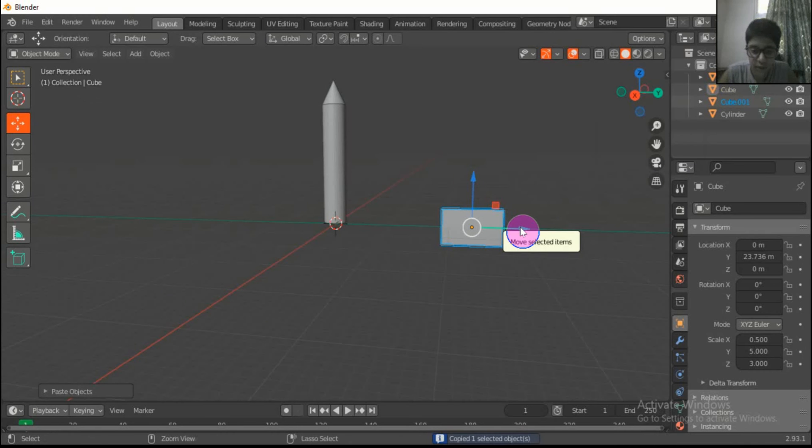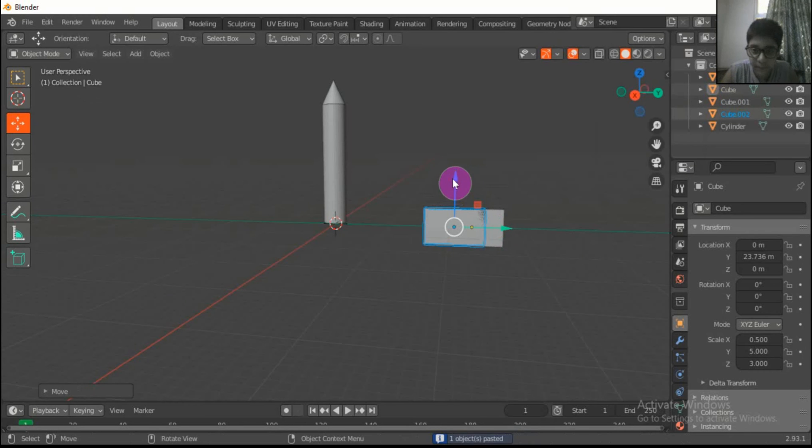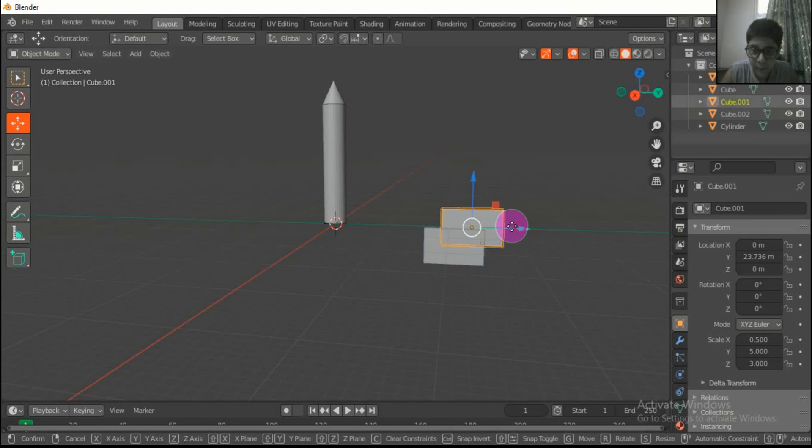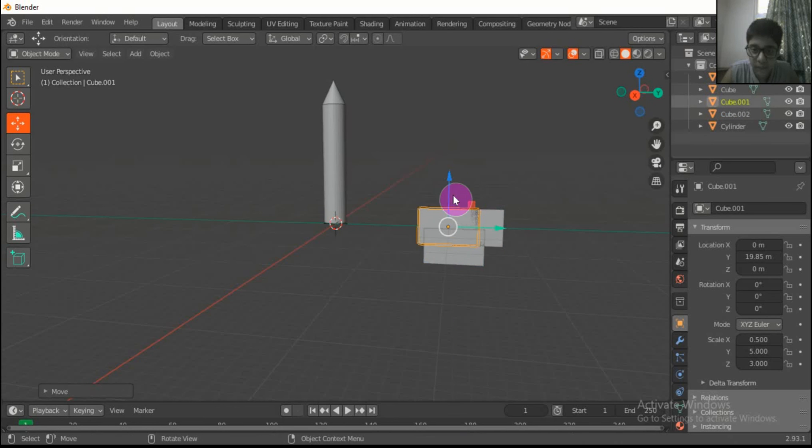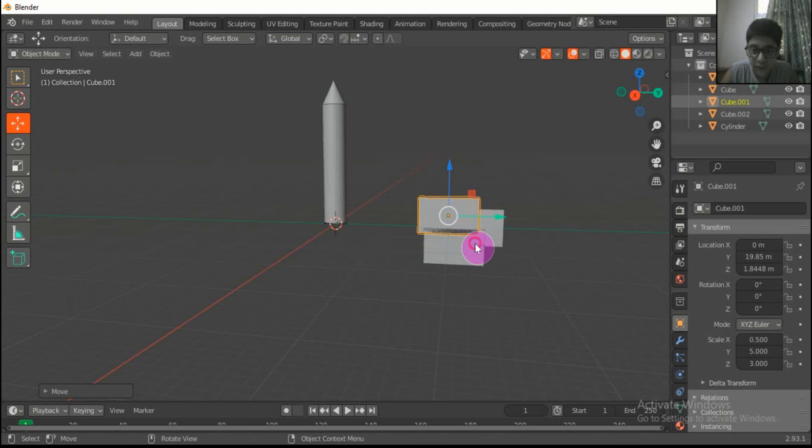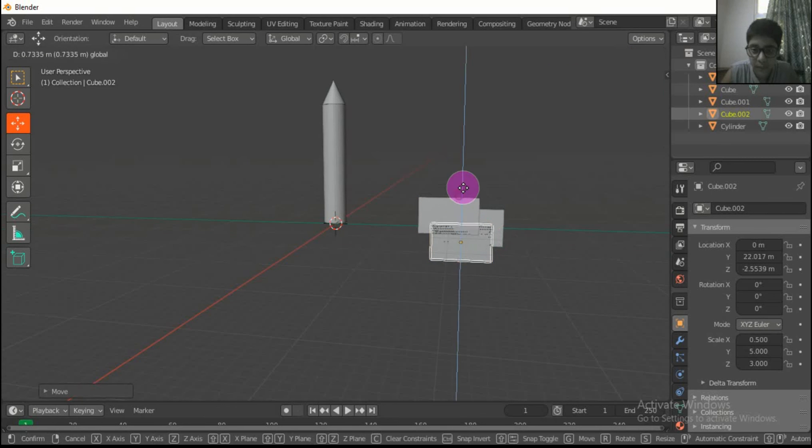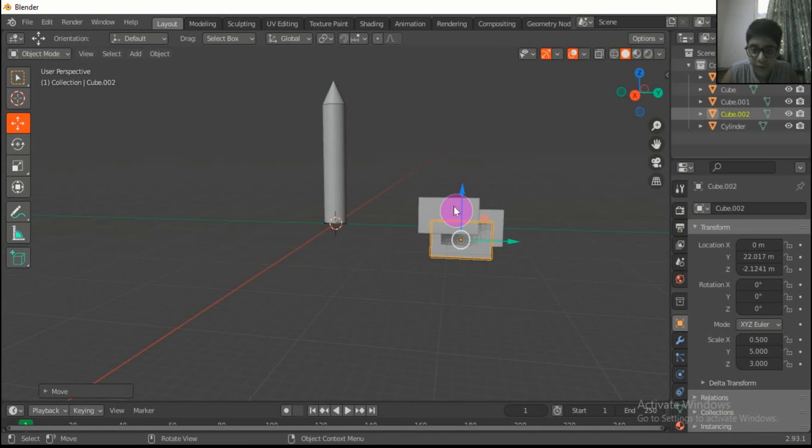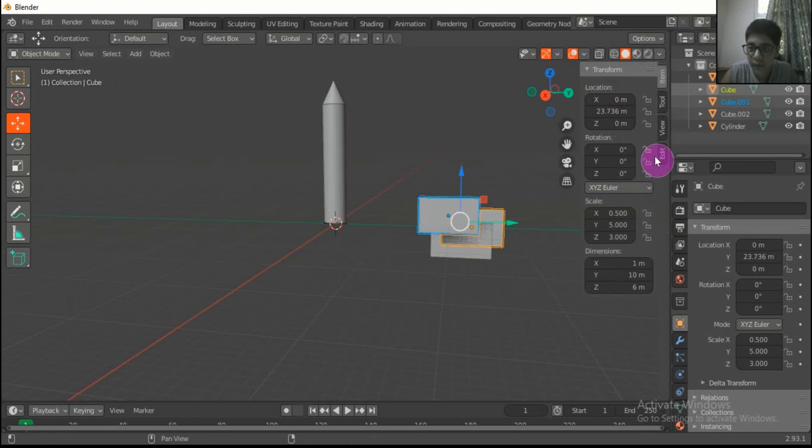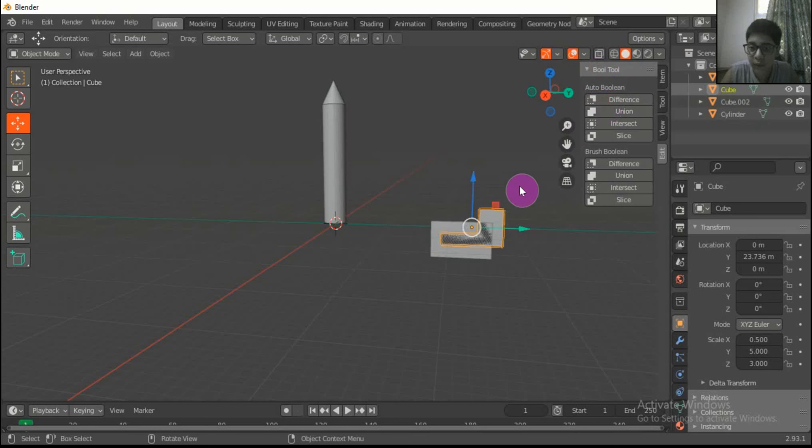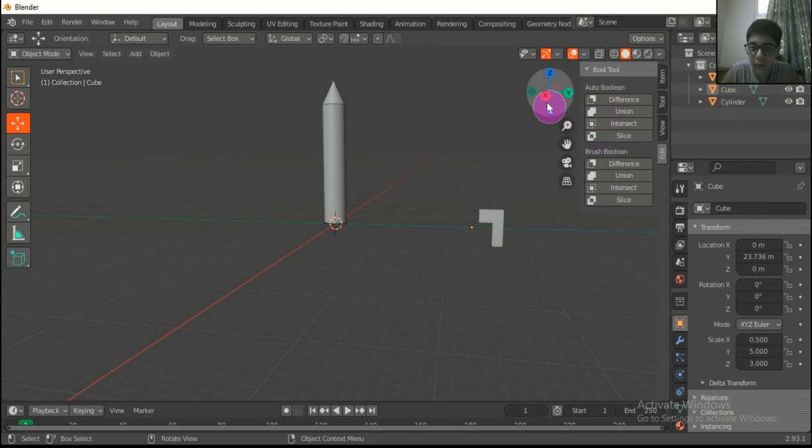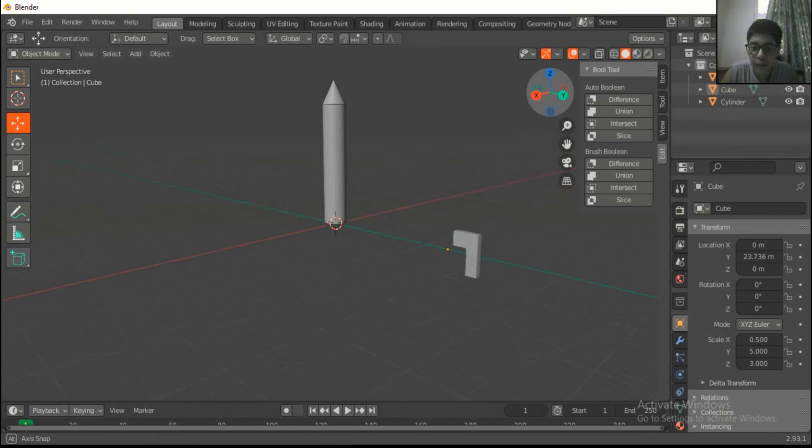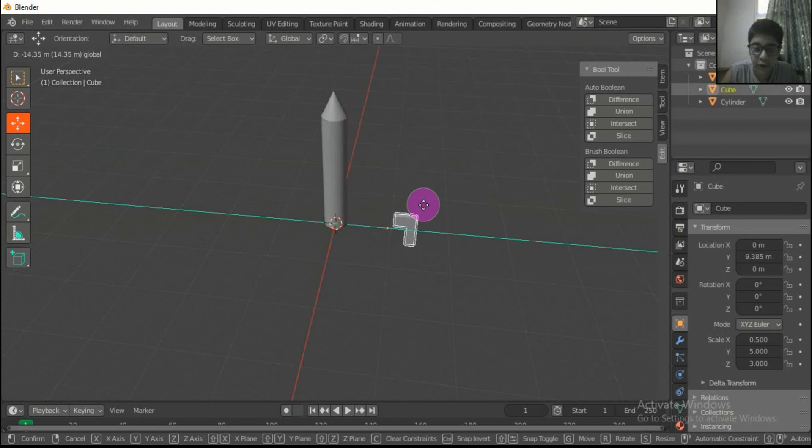Press Ctrl C and V to copy. Set them like this and move this forward.